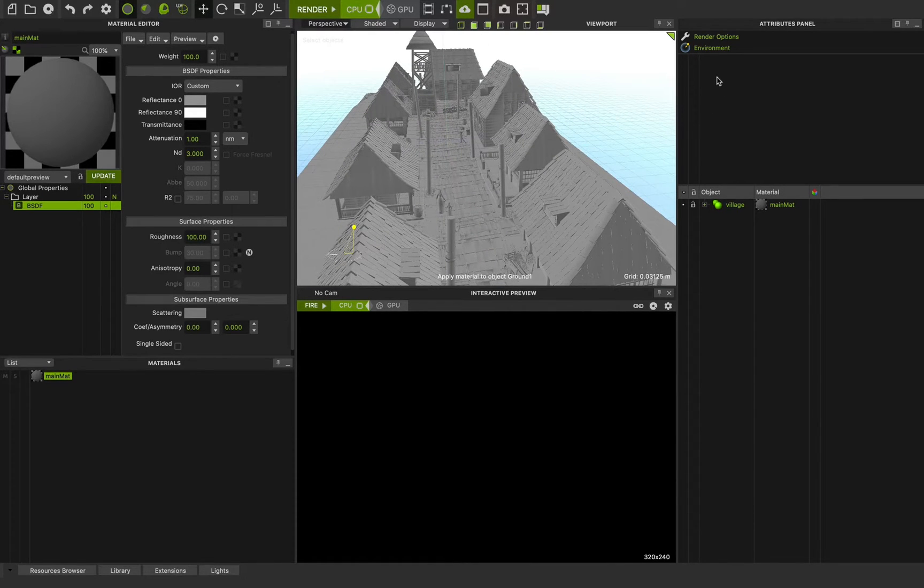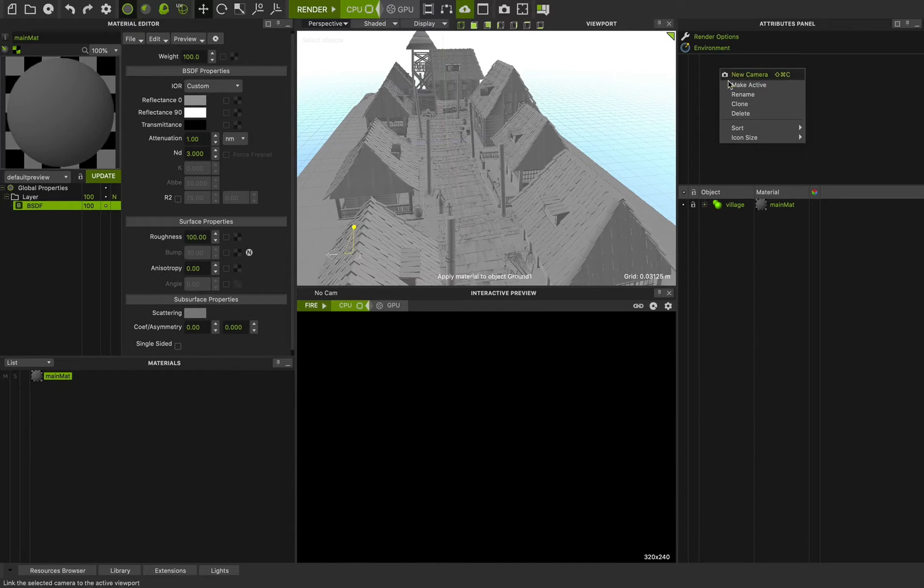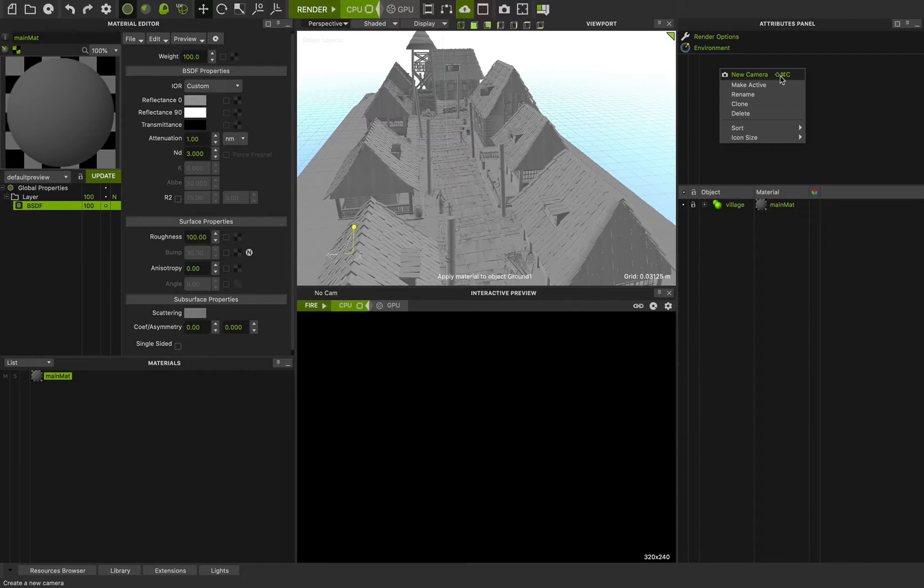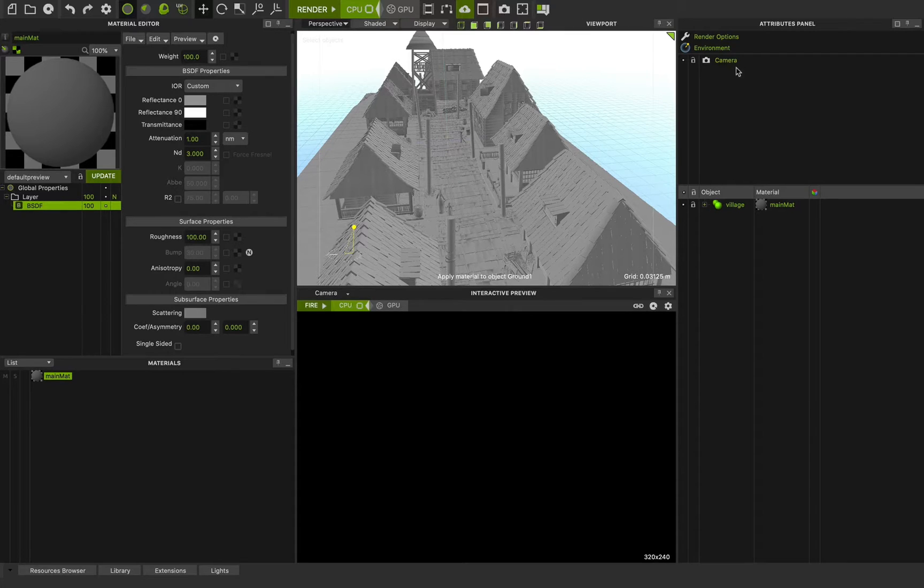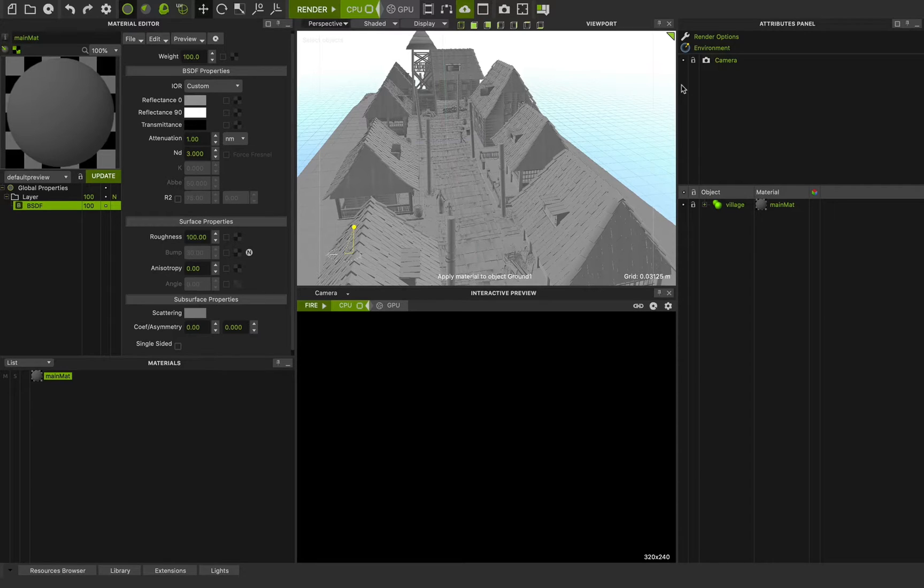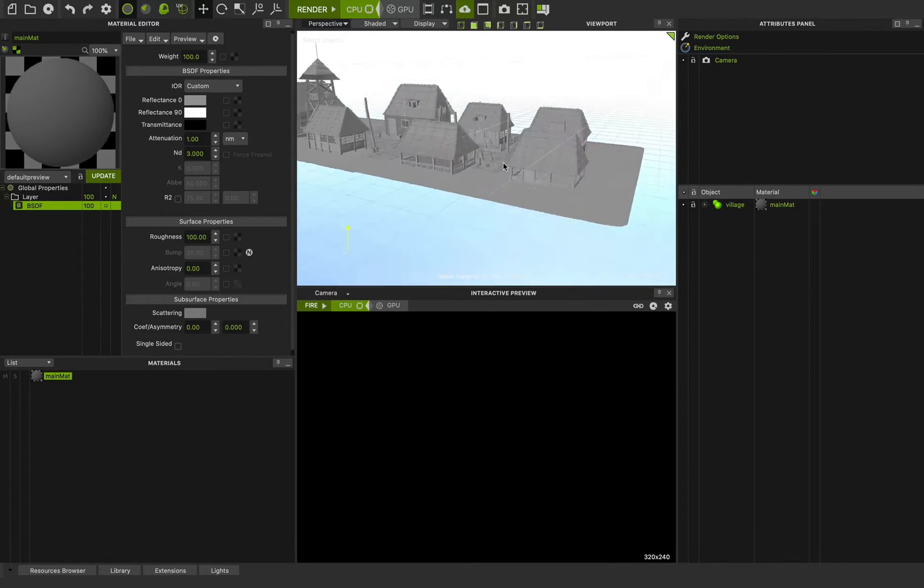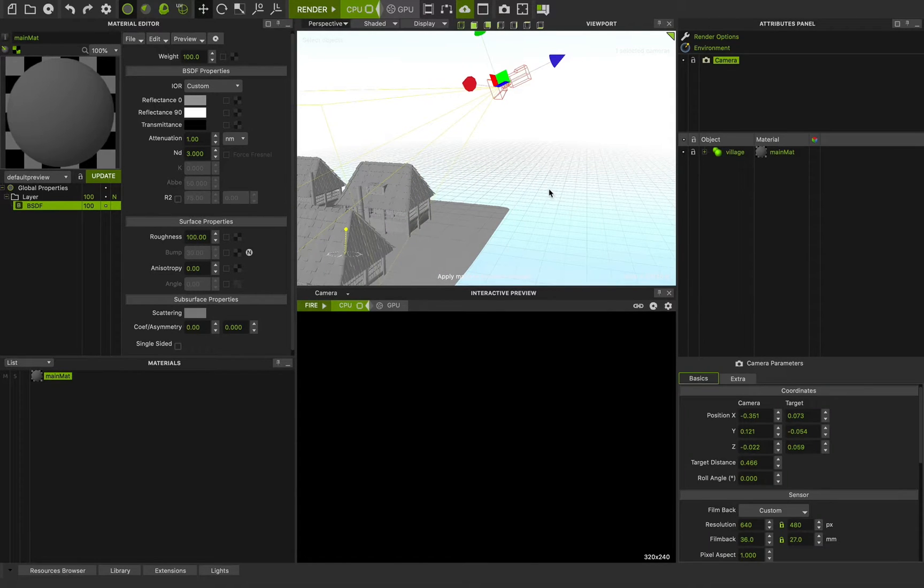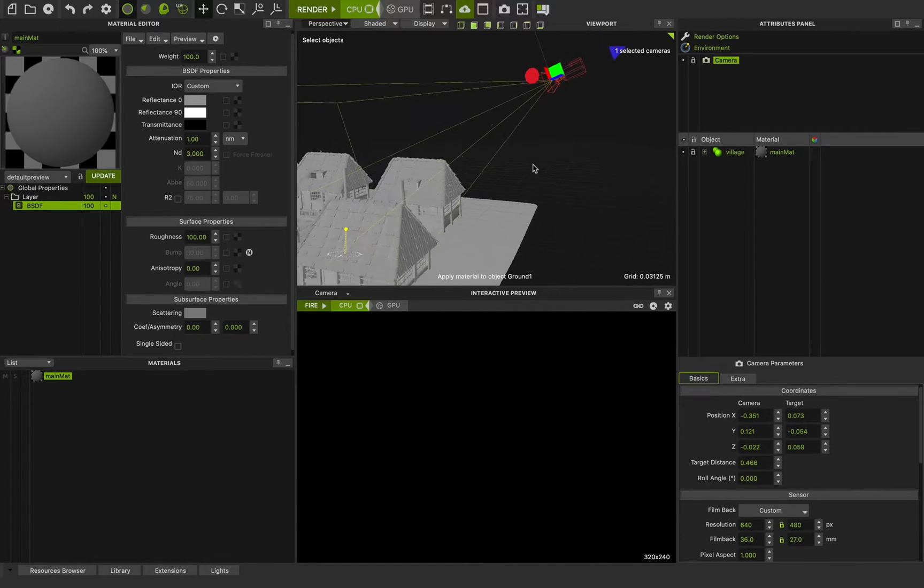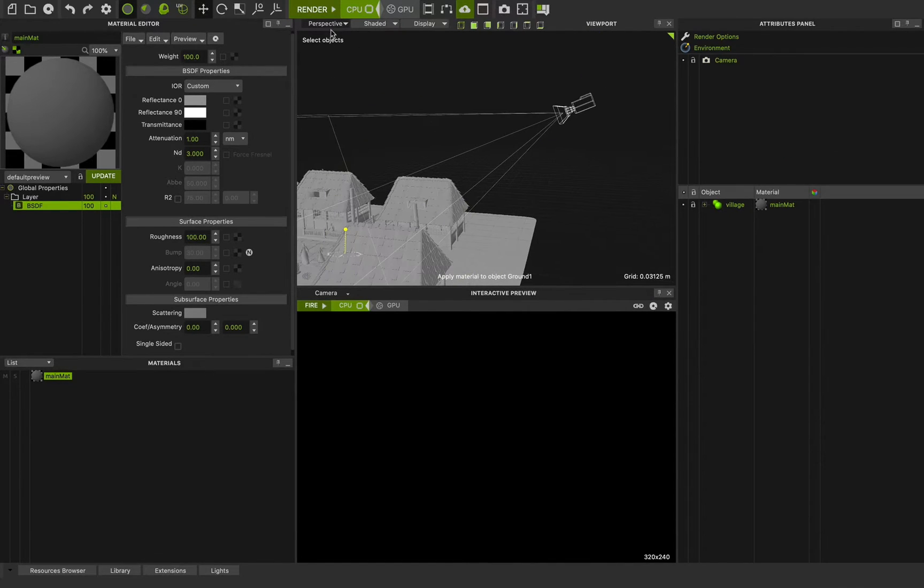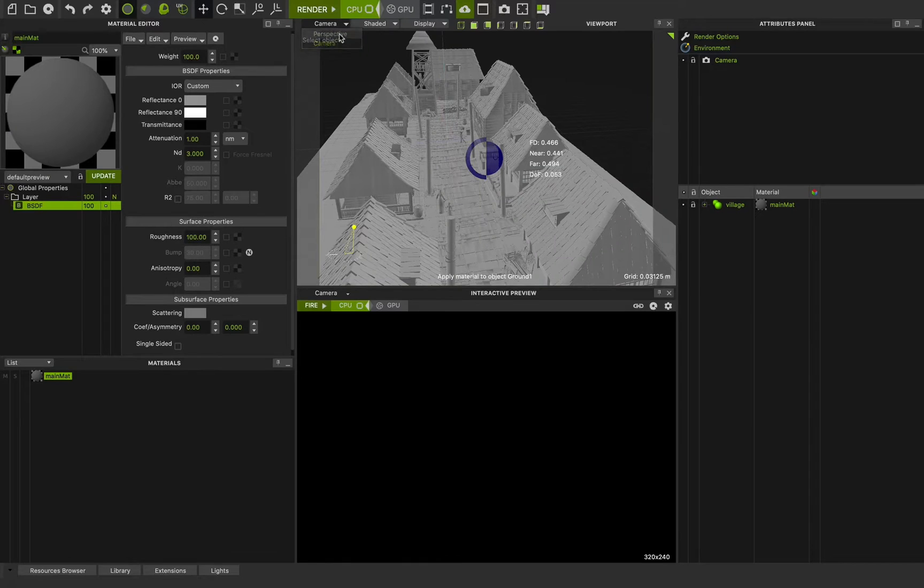If I'm going to this attribute panel below the environment, right click and create new camera. The shortcut is Command-Shift-C or Control-Shift-C on Windows machines. I press it and now I have a camera and Maxwell Studio created this camera from my perspective view. If I change the perspective view, you can see the camera here.